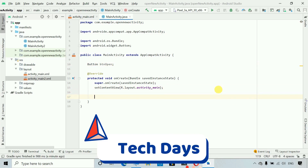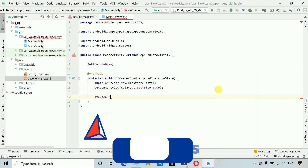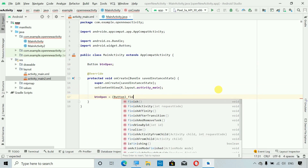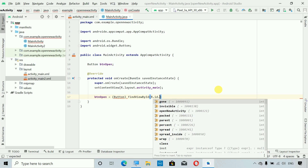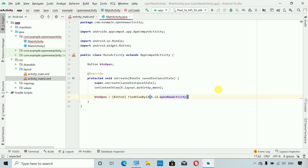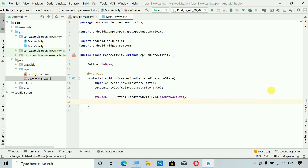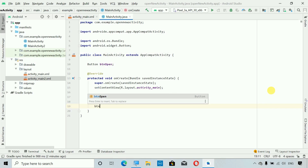Now we have initialized a variable of type Button. Next, btn_open equals (Button) findViewById(R.id.open_new_activity). You can cast it explicitly or simply remove the cast — both will work, but this is the standard way to do it. Now we have found the ID and connected it with this variable. Next we have to perform a setOnClickListener on this button.